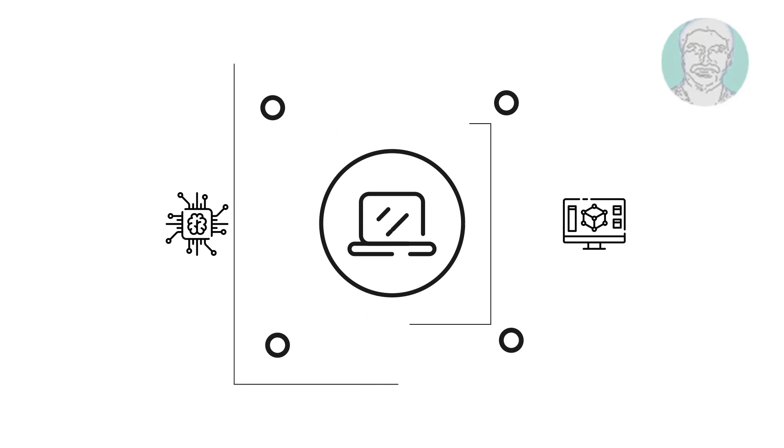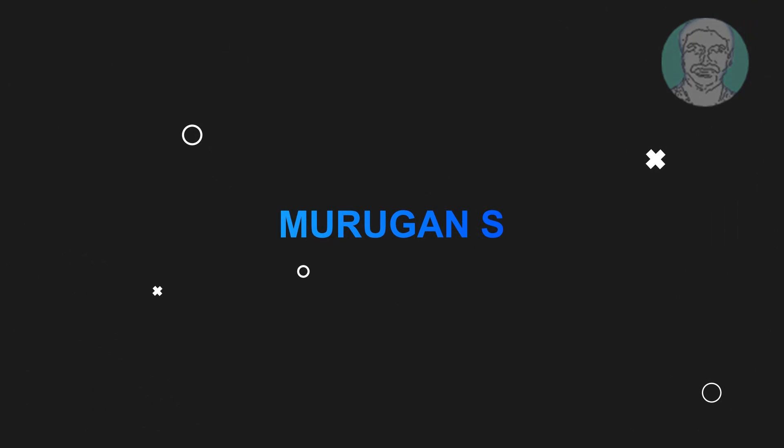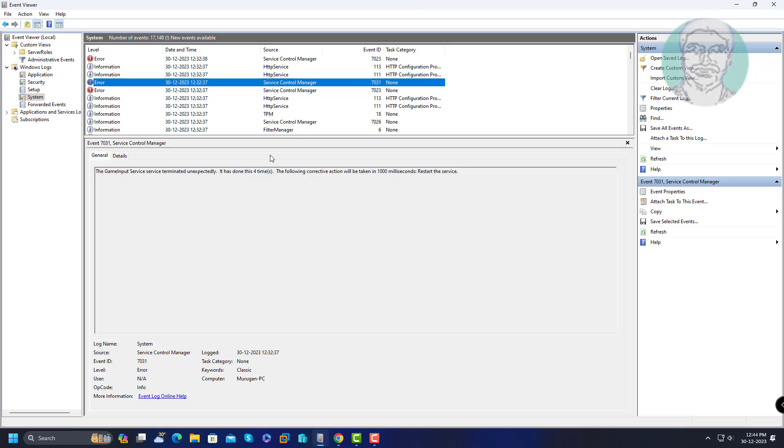Welcome viewer, I am Murigan S. This video tutorial describes how to fix the game input service terminated unexpectedly and PC crashes after gaming.